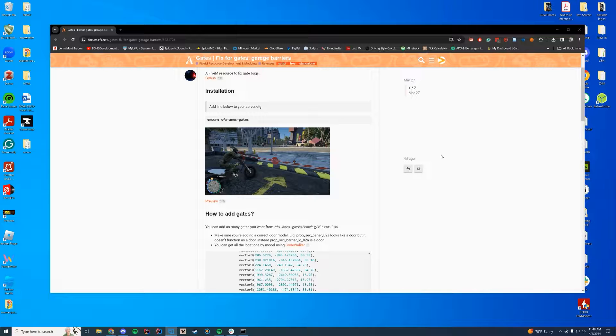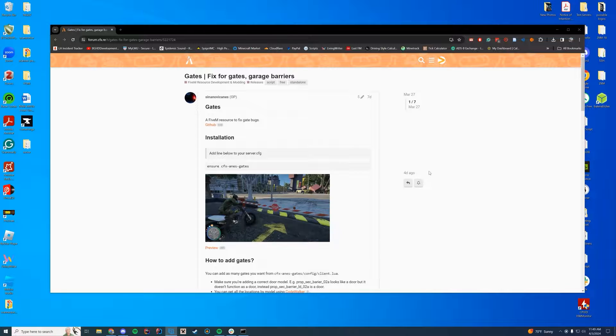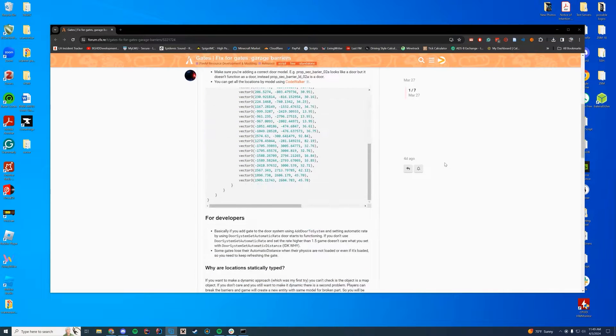I thought this was a cool resource. It's going to be used on our recording server, so why don't we go in and check it out because I'm really sick of those stupid gates. Anyway, it's very simple.